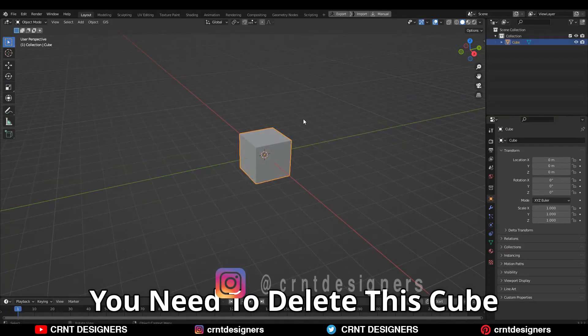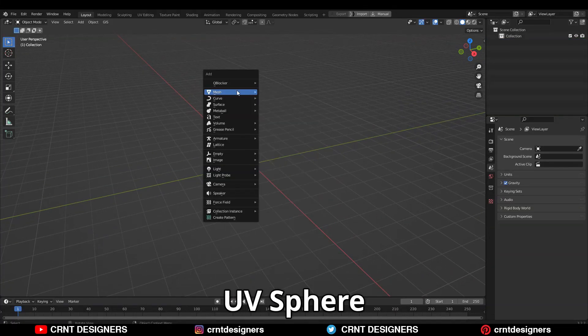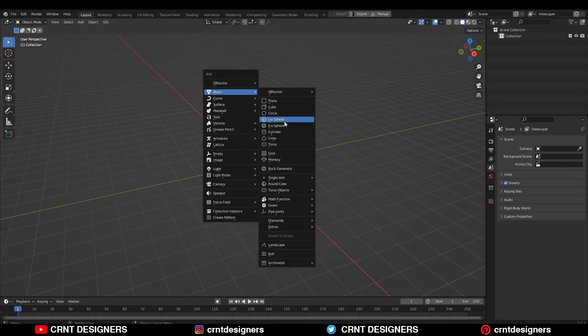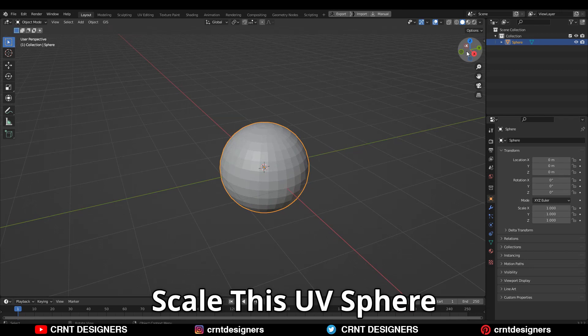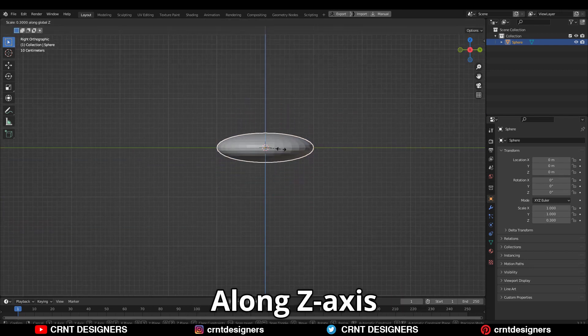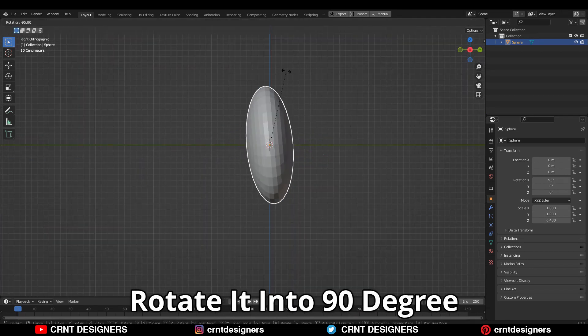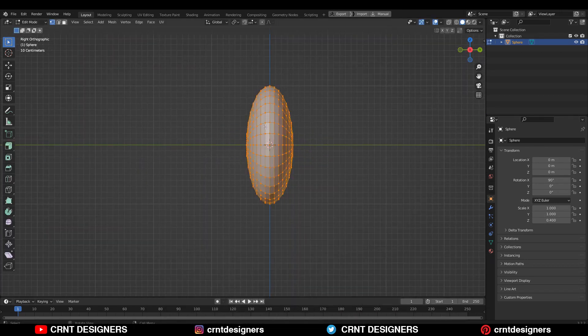To create this design, you need to delete this cube and add a UV sphere. Then scale this UV sphere along the z-axis and then rotate it 90 degrees.